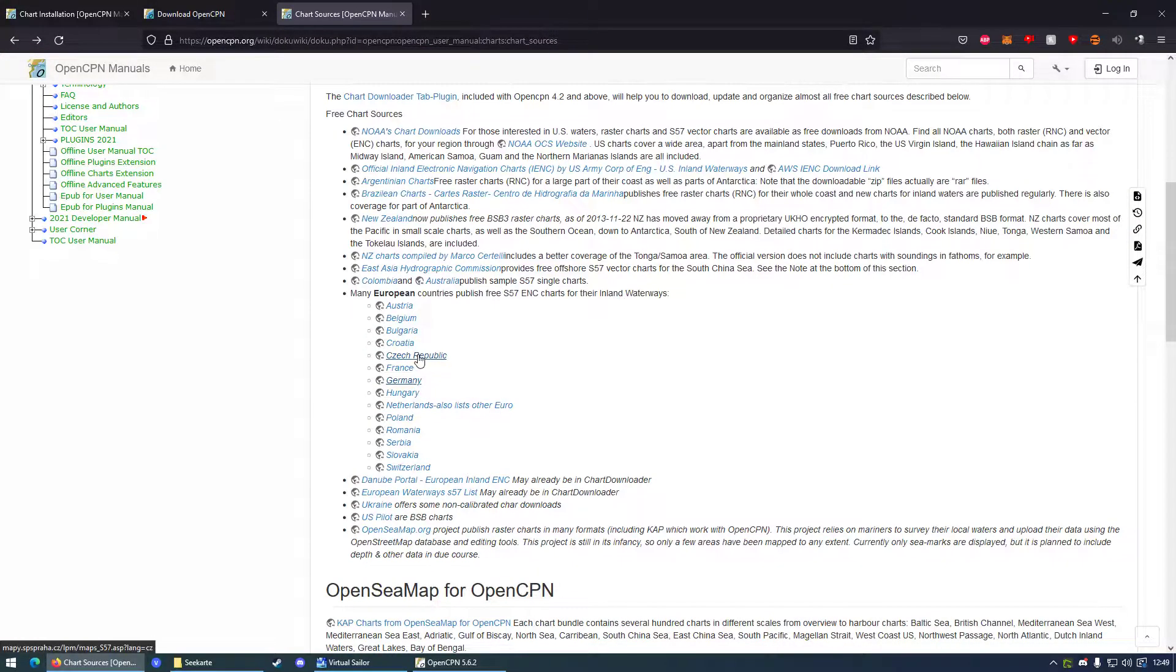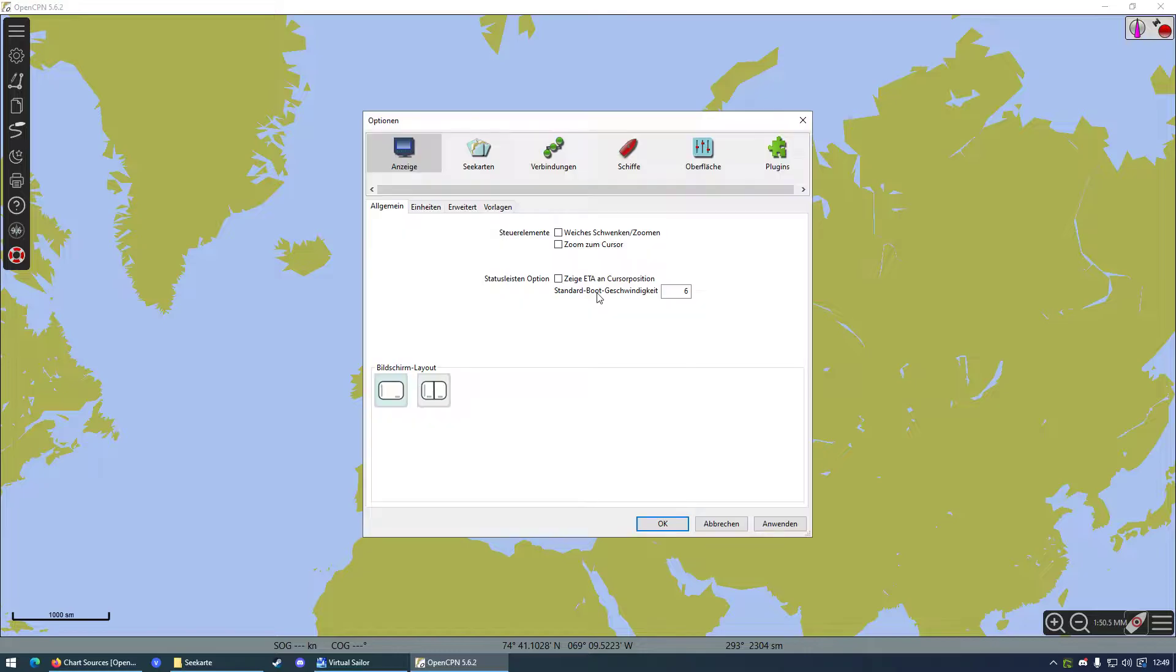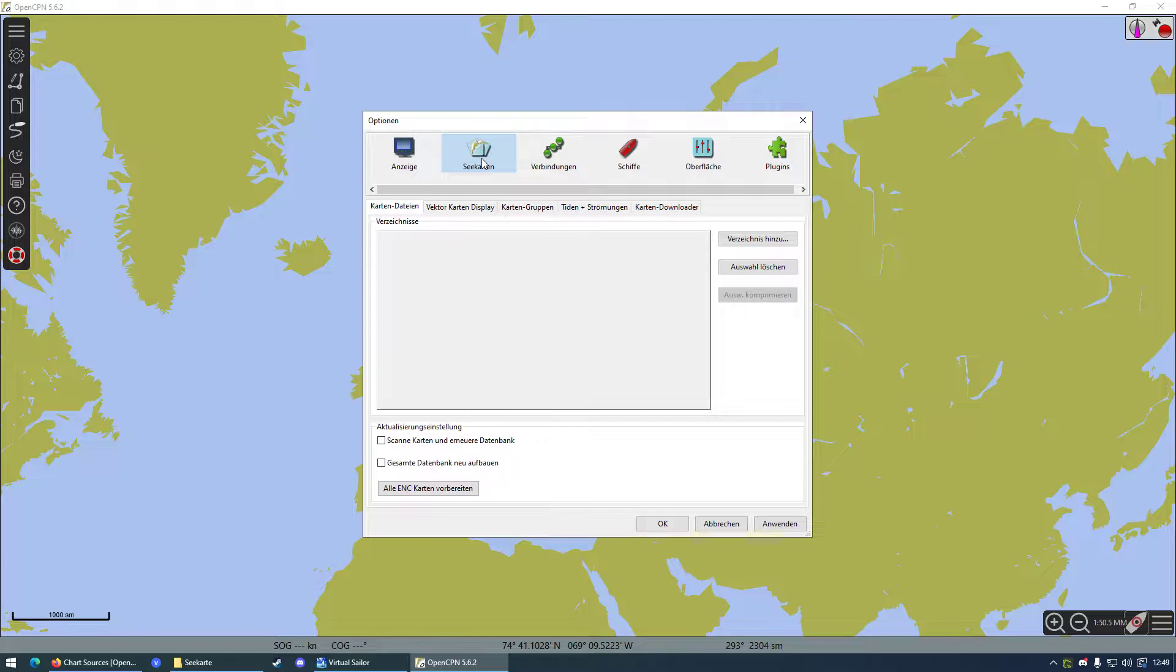And how do you install them? It's actually very simple. You want to go into OpenCPN, go into the settings, and go to charts. It's in German for me because I'm German, but I think this point should be named charts.